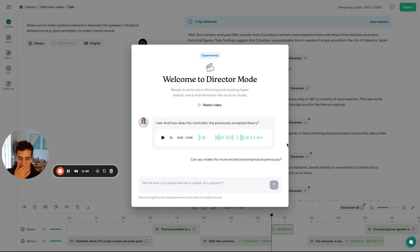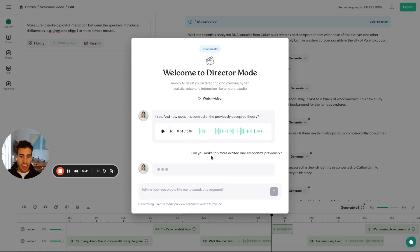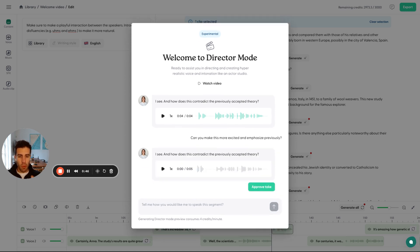So then Anna is going to take this into account. And in her next read, she's going to be hopefully a lot more excited or at least more emotional and emphasize 'previously.' So let's check it out.